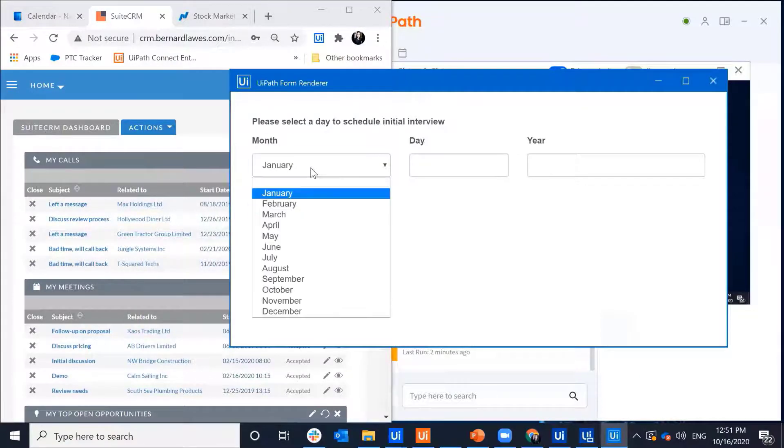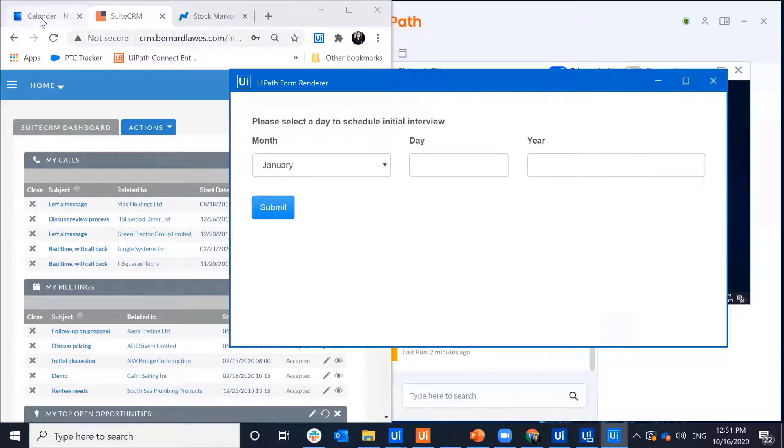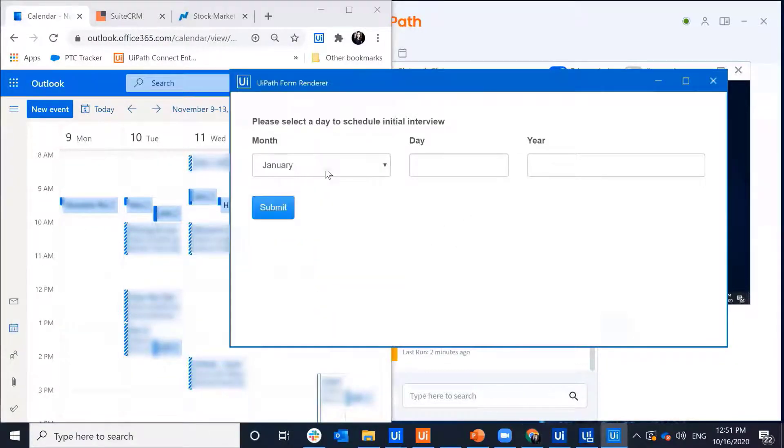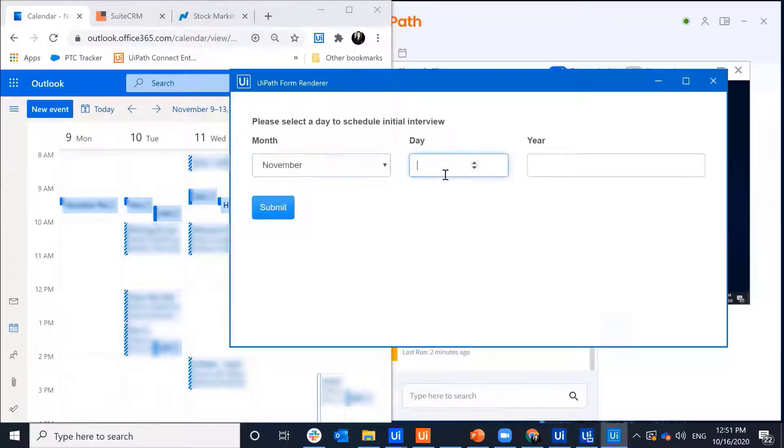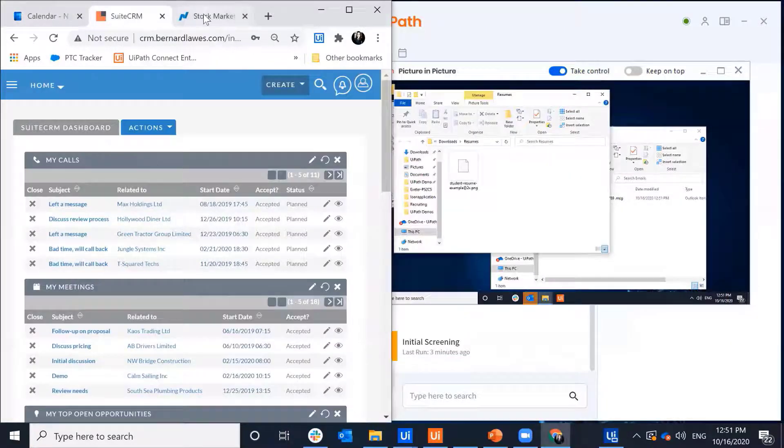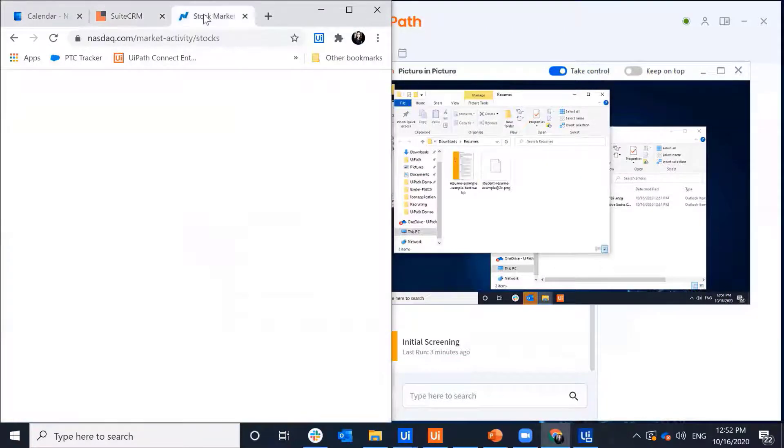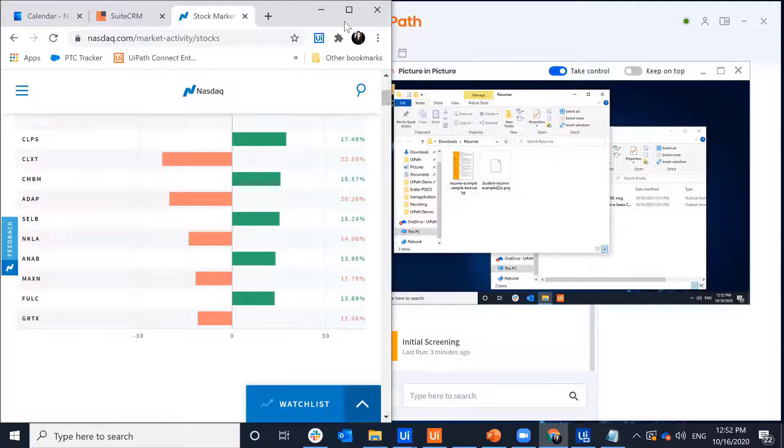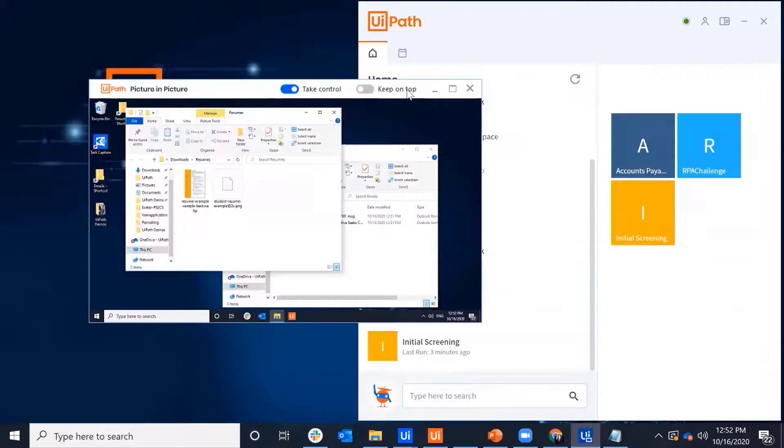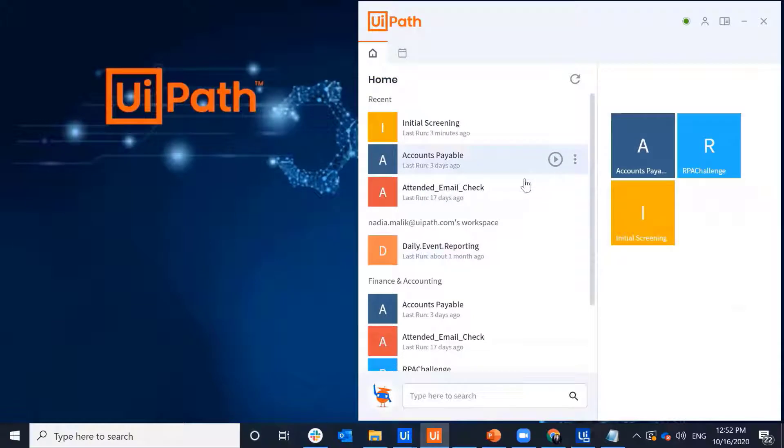And now it's prompting me to schedule a second interview. So again, I'll go back to my calendar and I'll pick the same day, but just later in the day. So let's pick November 9th. The bot continues to execute and I can work alongside it.